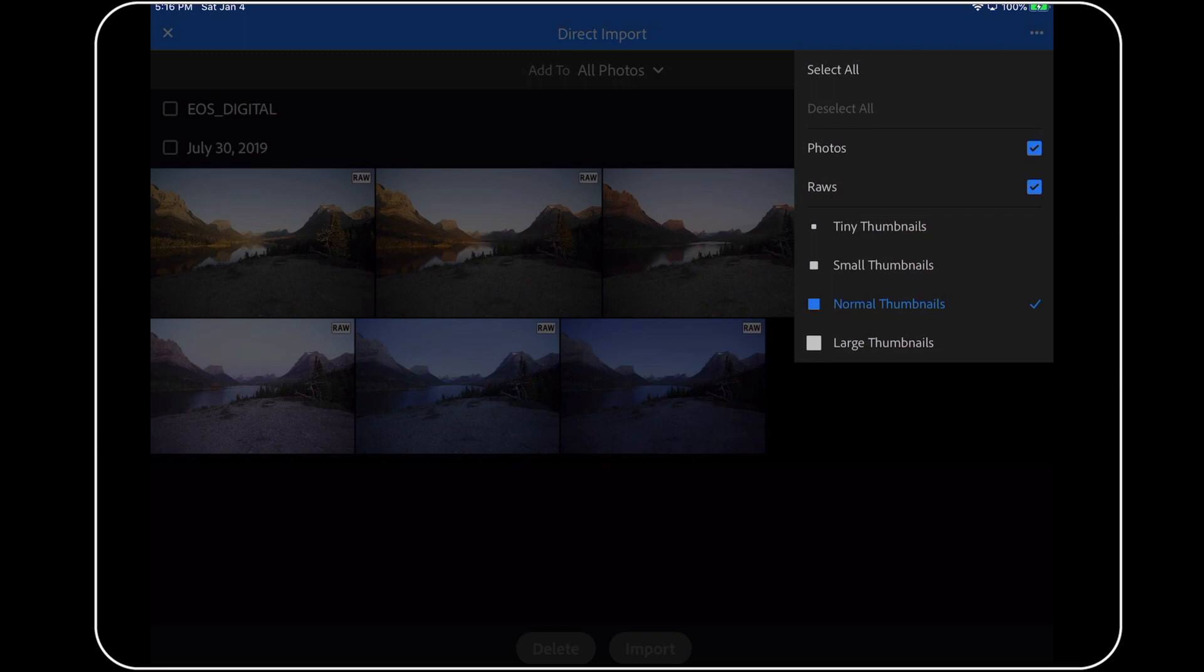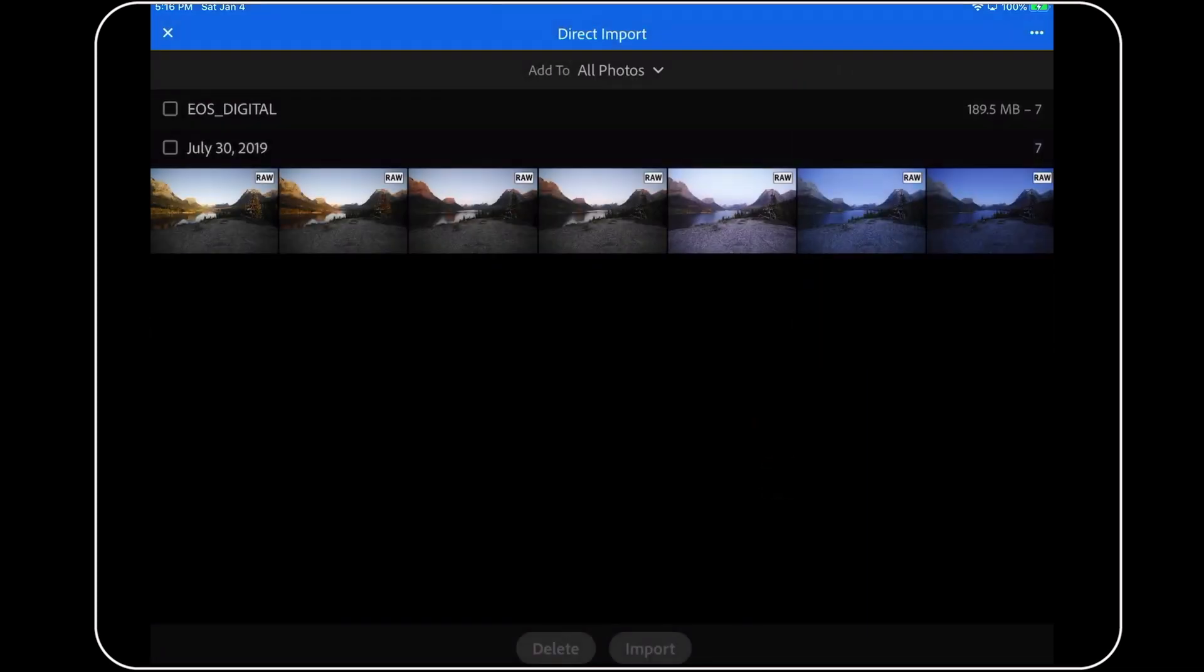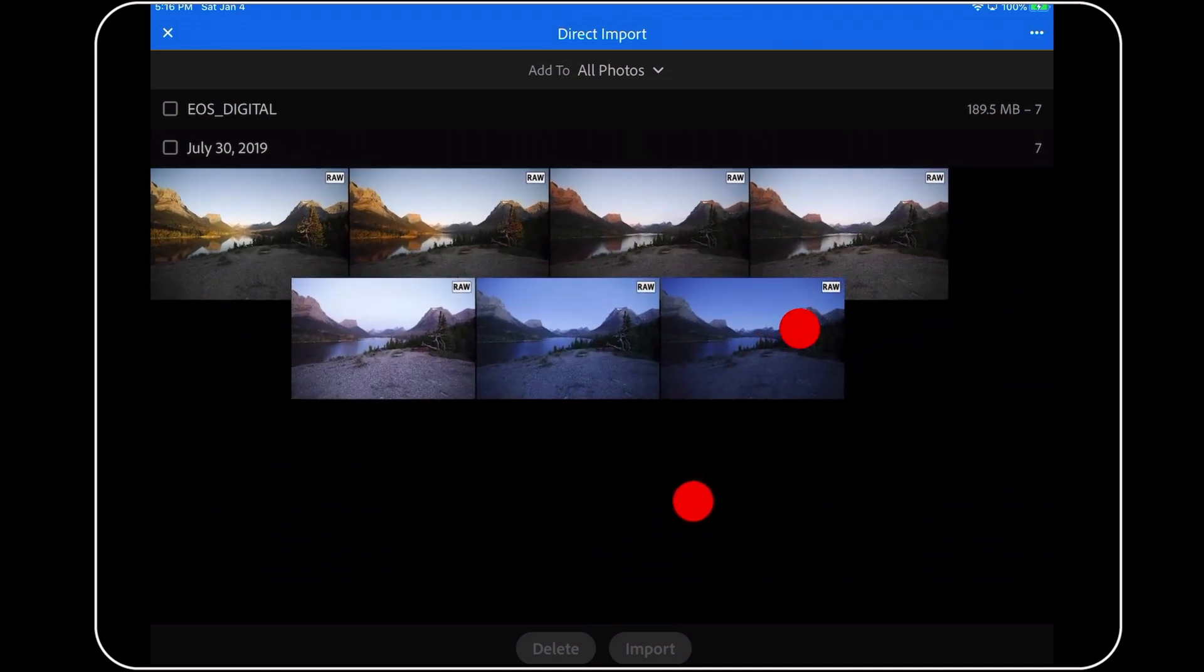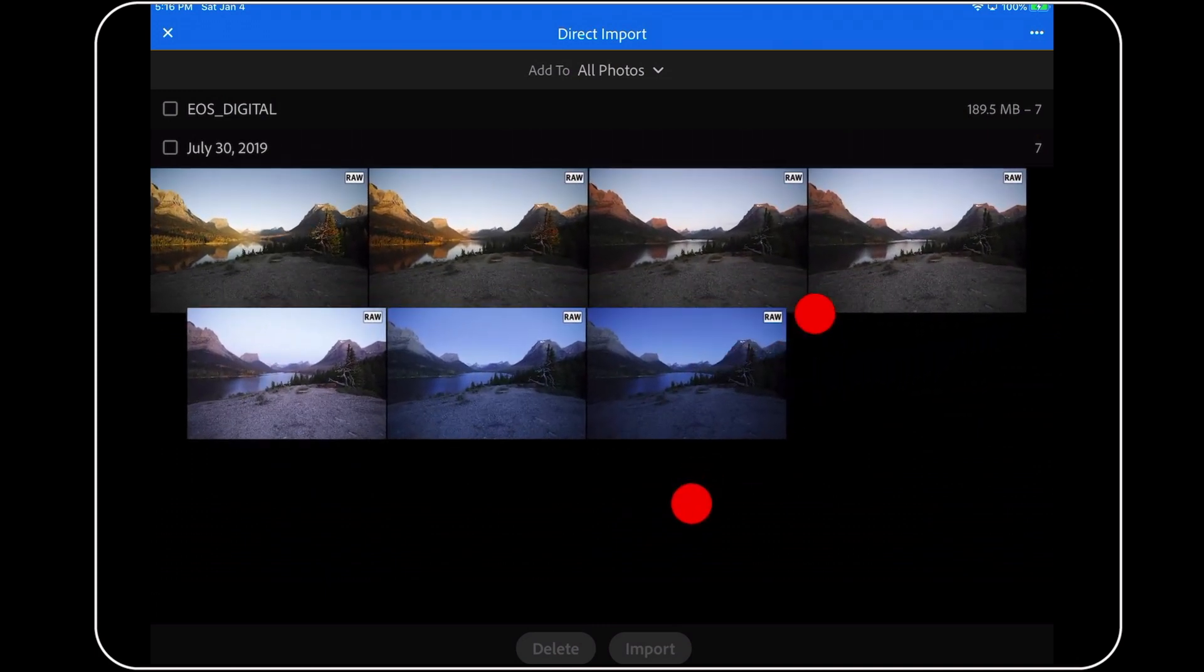I find this option useful when I want to bring in only raw files versus JPEGs, for example, or when I want to ignore videos that I also shot on this memory card. The other option here is to change the size of our thumbnails. You can also change the thumbnail size, by the way, out here in the main window using a two-finger pinch or push move, if that's helpful.